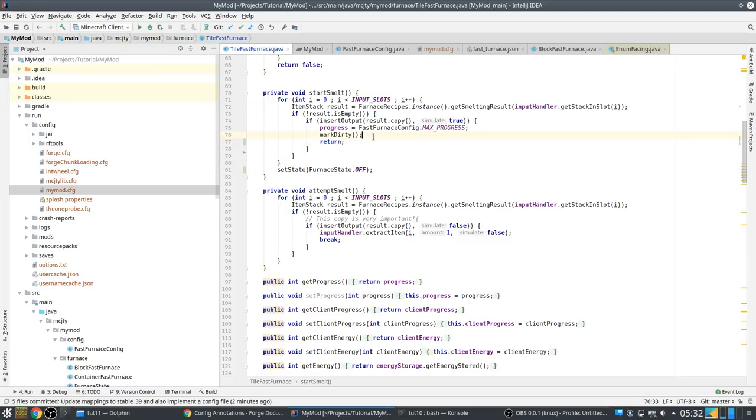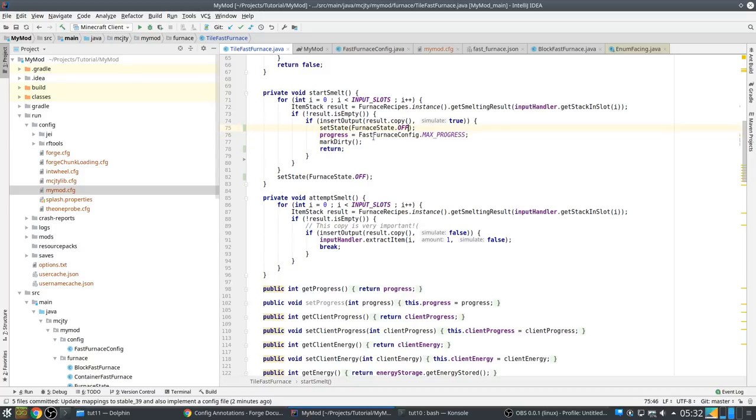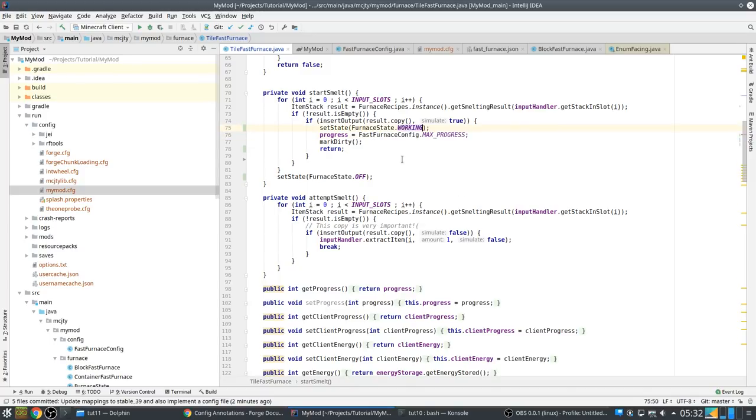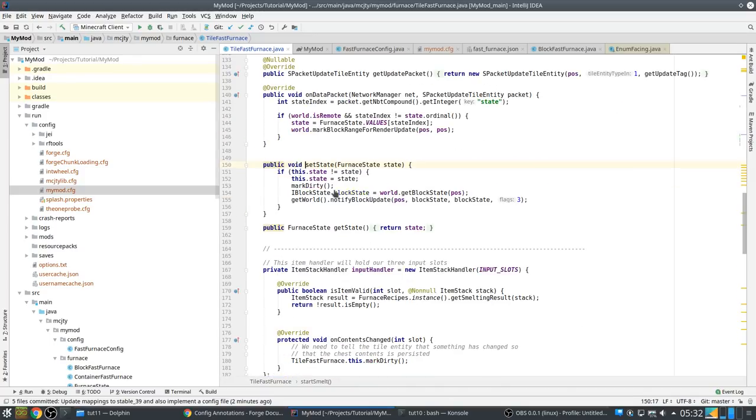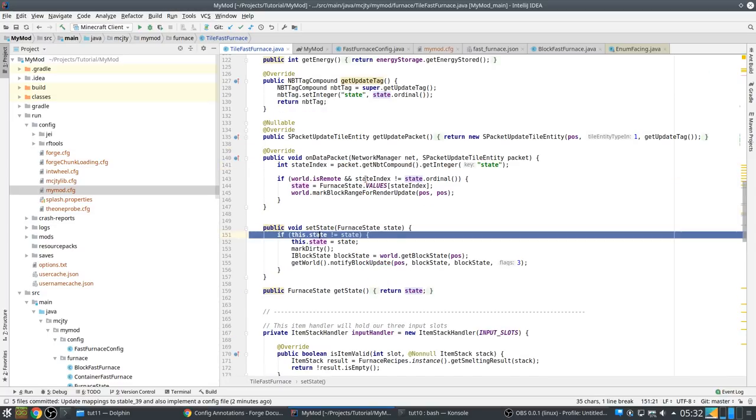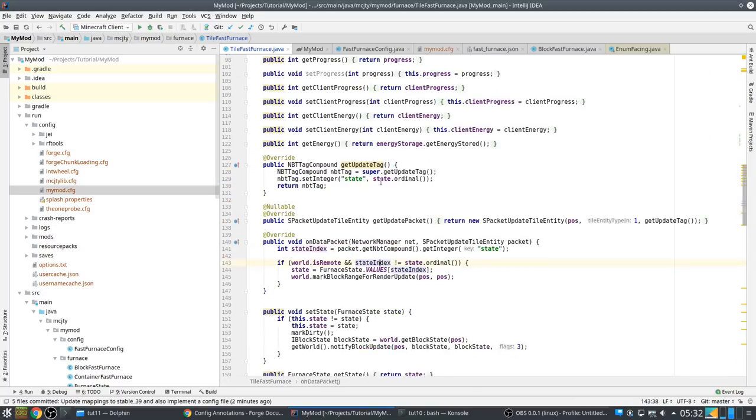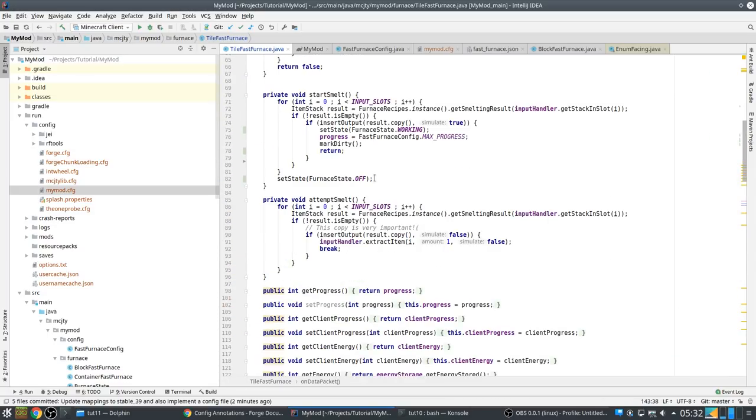Because maybe there is something there that can be smelted, that has where there is room for in the output, because there may be a partial stack there. So this is actually wrong, but we should put a return here.